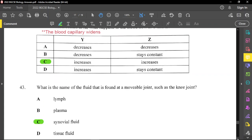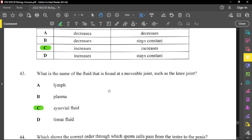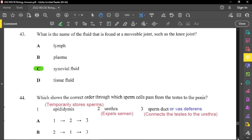Question forty-three: what is the name of the fluid found at a movable joint such as the knee? That is synovial fluid — these joints are called synovial joints. Lymph is found in the lymphatic system; plasma is the liquid component of blood; tissue fluid serves the cells and tissues of the body and is part of the lymphatic system.